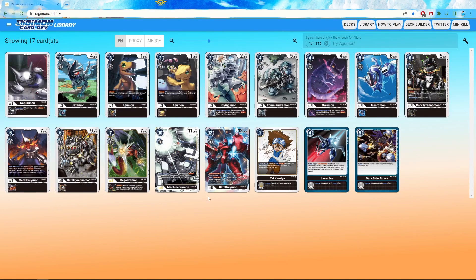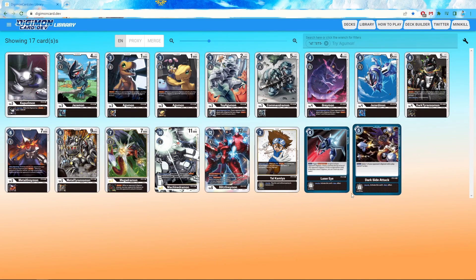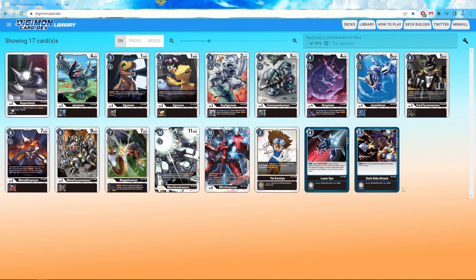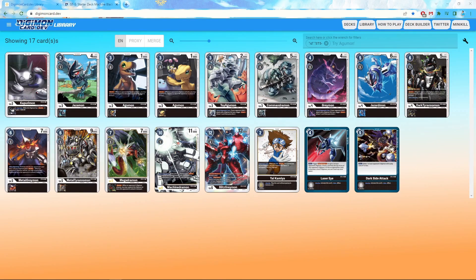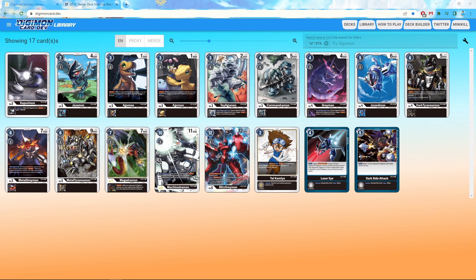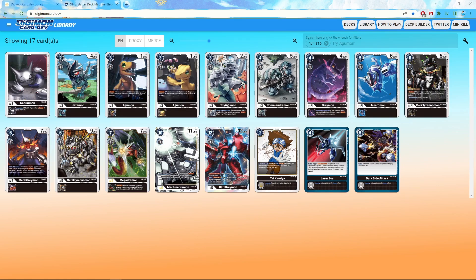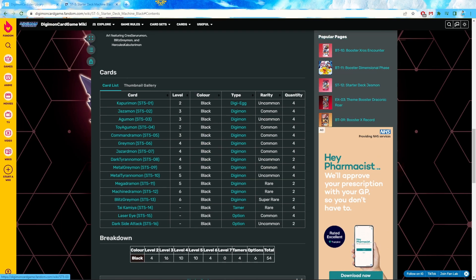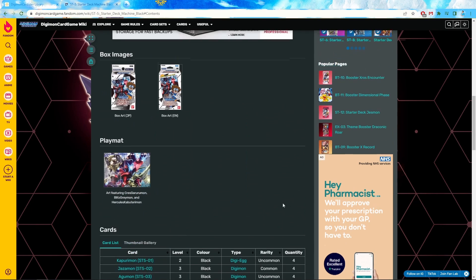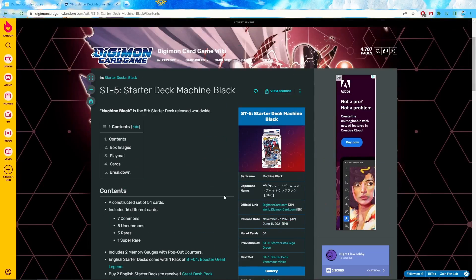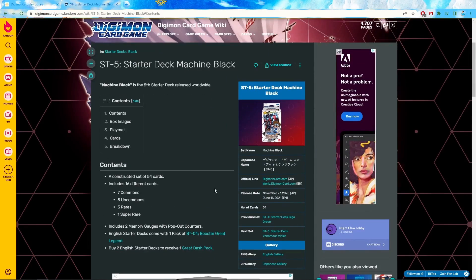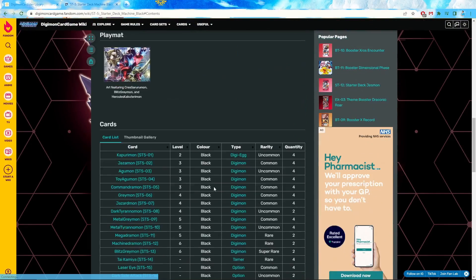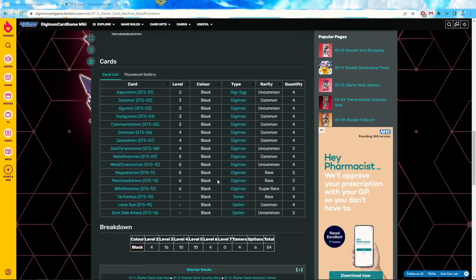We're going to go into it and we can see these are the cards that it contains. And then you're going to want to Google what the content of that starter deck was. Unfortunately, Digimon card dev doesn't give you the full list or the easy exact content. So instead, we're just going to have to look at the Digimon card wiki and we can see that once we're on the ST5 starter deck, we scroll down a little bit to the cards.